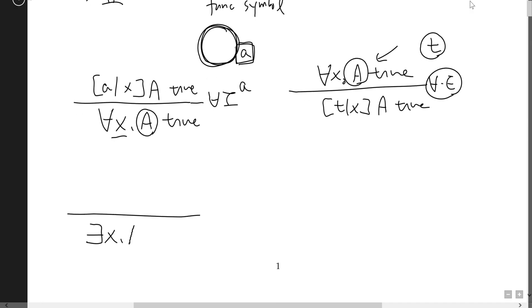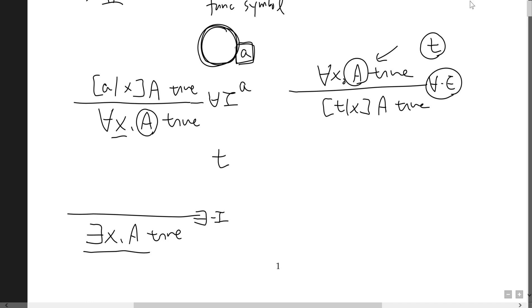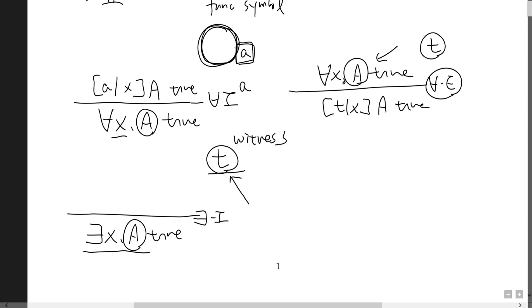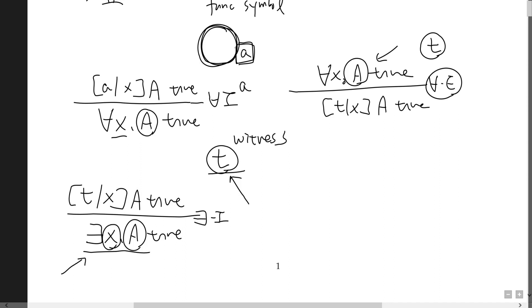For the existential introduction rule: in constructive logic, to prove 'exists x, A' you have to actually find a concrete term t such that A is true for t. This term is called the witness. If A is true for this concrete term t, then you can conclude there exists such a term x.